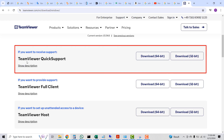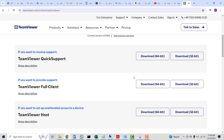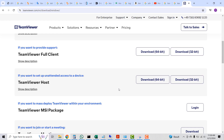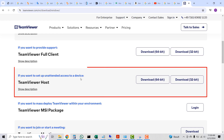You can download a version to receive support — if you want to receive support from a technical person, download this version. Select the architecture of your PC, either 64-bit or 32-bit, click on whichever applies to your PC, and then download it.